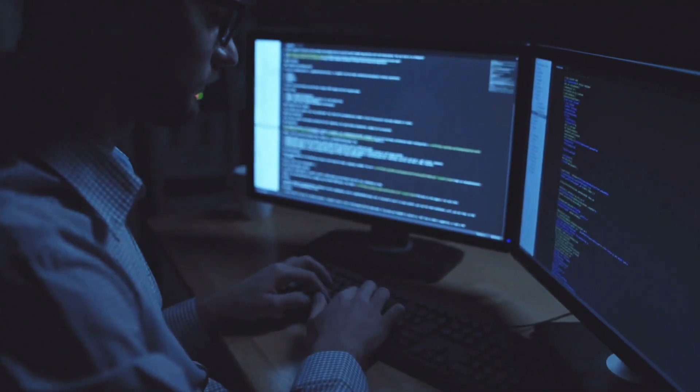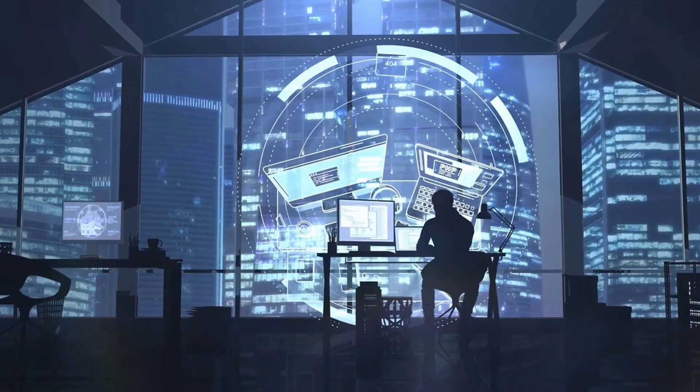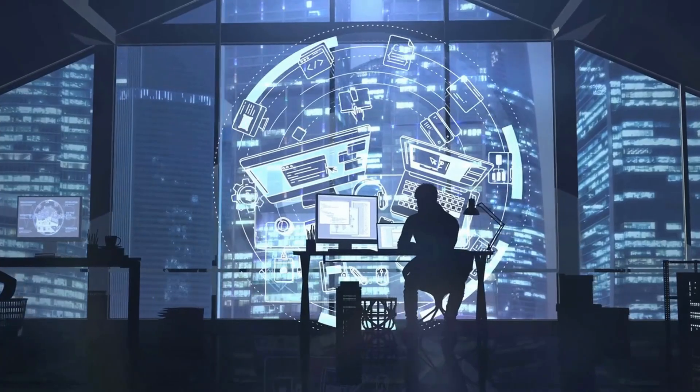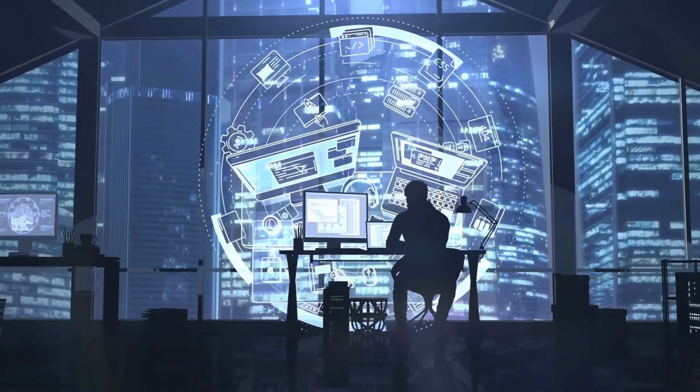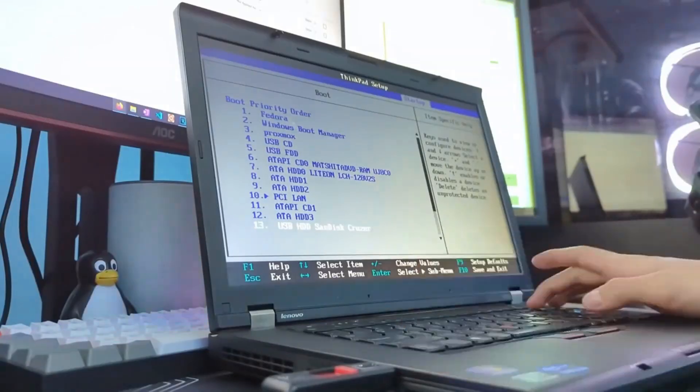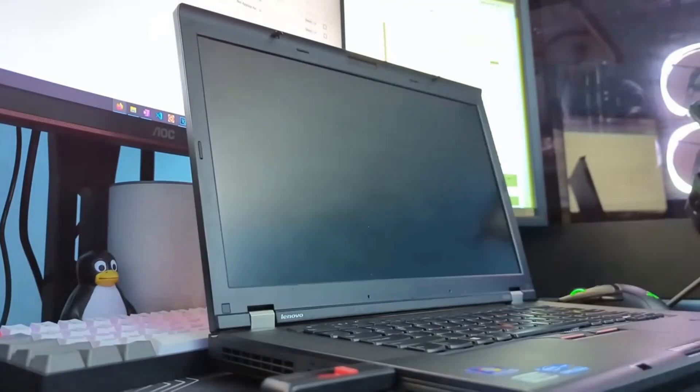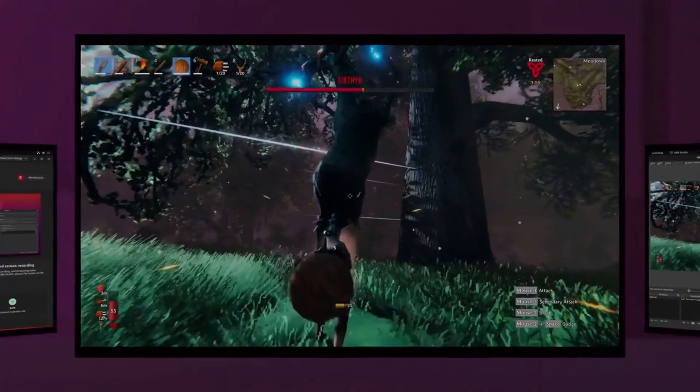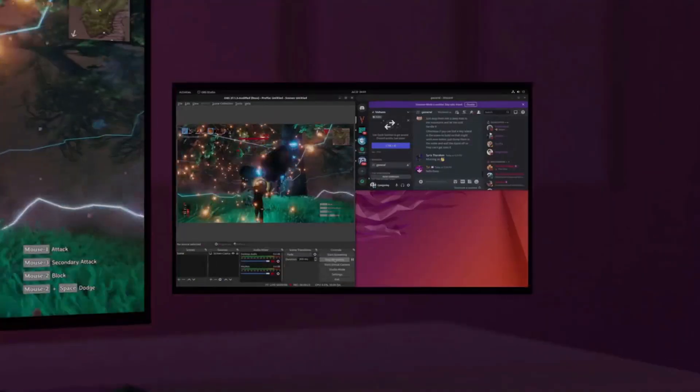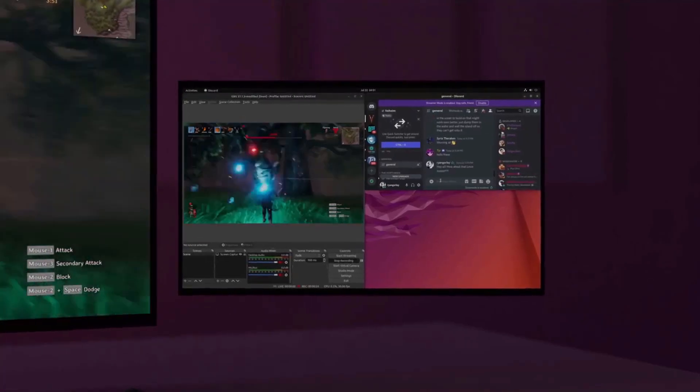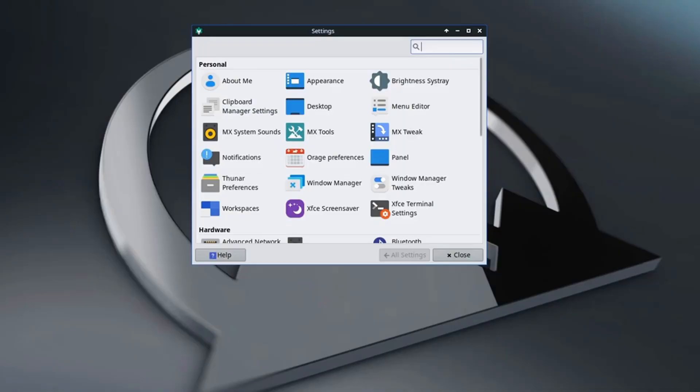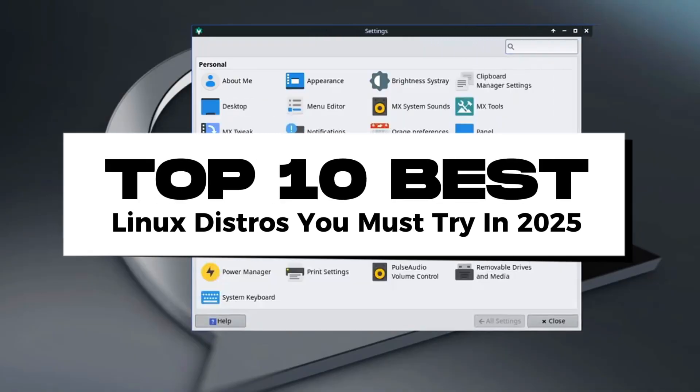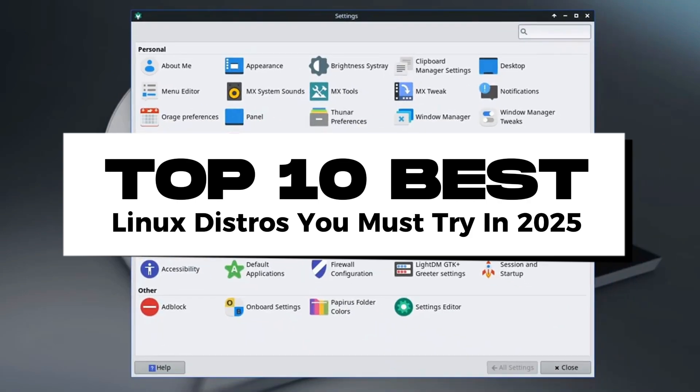Are you tired of your current operating system slowing you down? Looking for a powerful, fast, and flexible alternative? Well, Linux has you covered. From gamers to developers and even complete beginners, there's a Linux distro for everyone. Stick around as we count down the top 10 best Linux distros you must try in 2025.